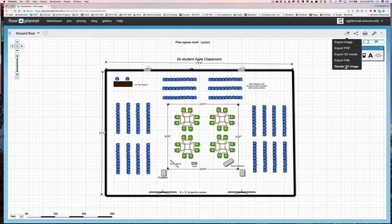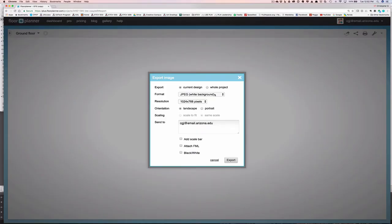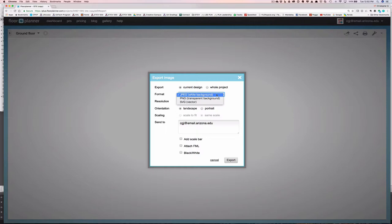So I'll get my 2D image first. Now you have three settings that you need to decide. One of them is the format. You can export a JPEG, which will give you a white background, a PNG, which will be transparent, or an SVG, which is a vector graphic. And I would only use the SVG if you were going to take this into InDesign and add some other stuff to it. But for the most part, you'll probably best be served by just using a JPEG.